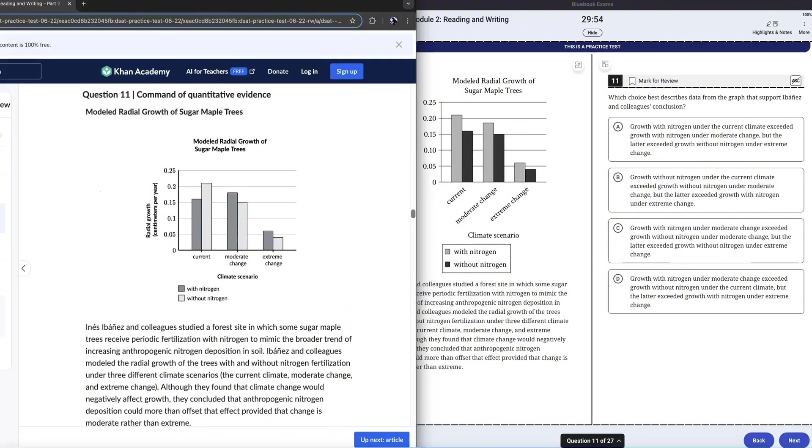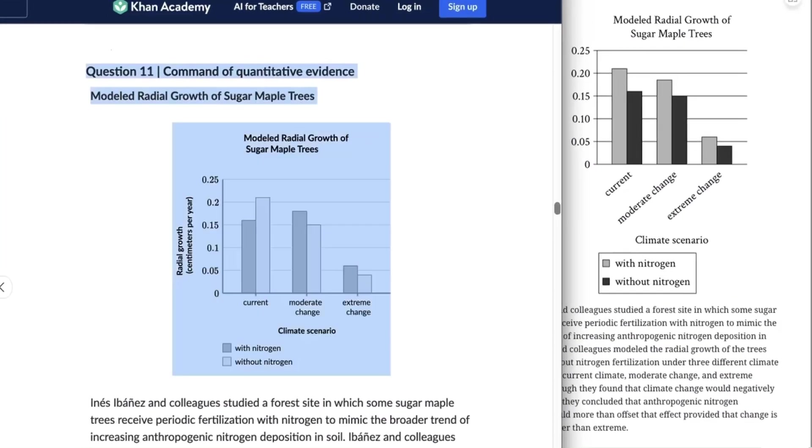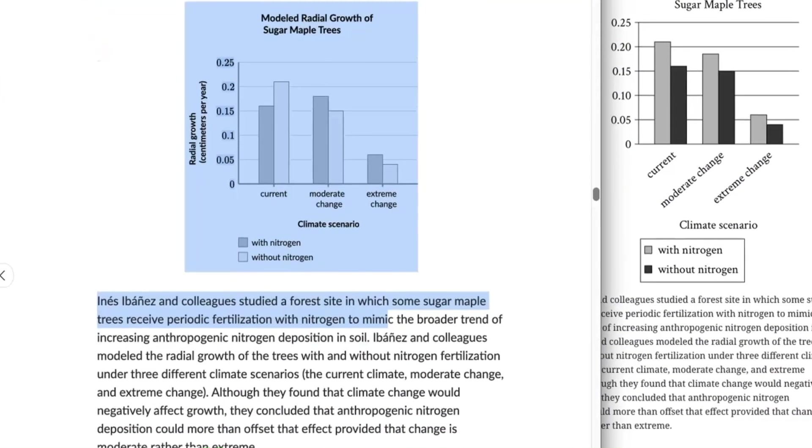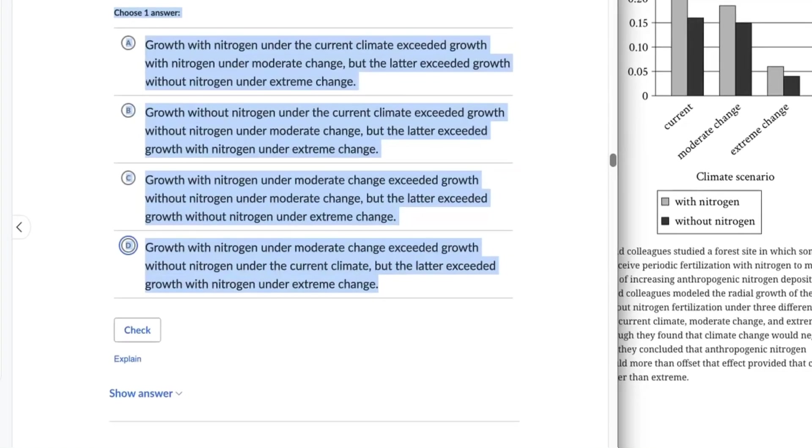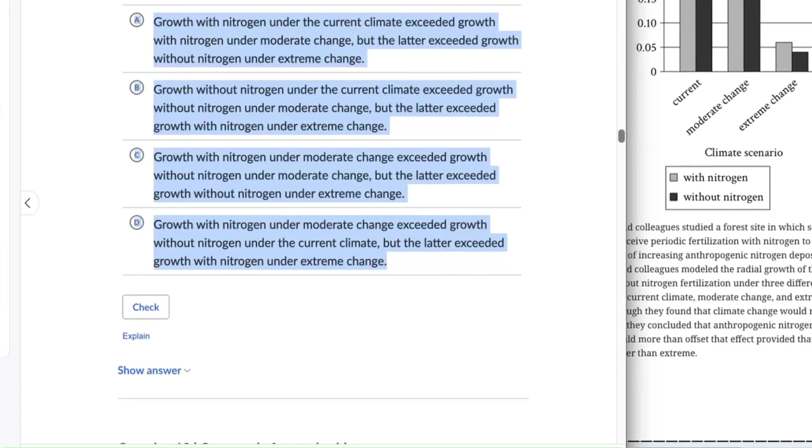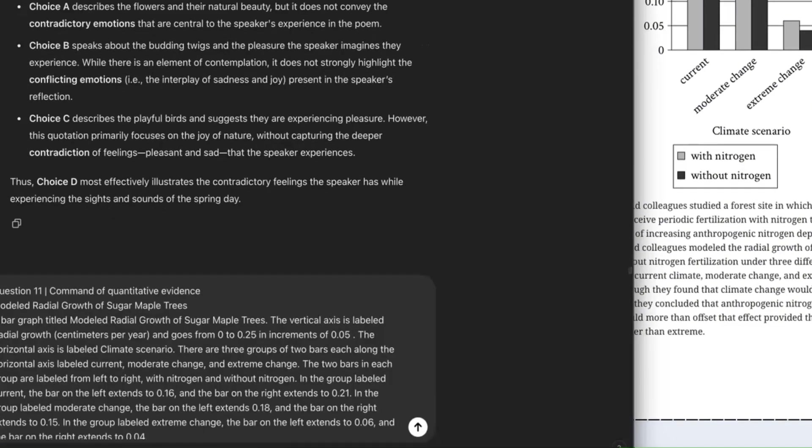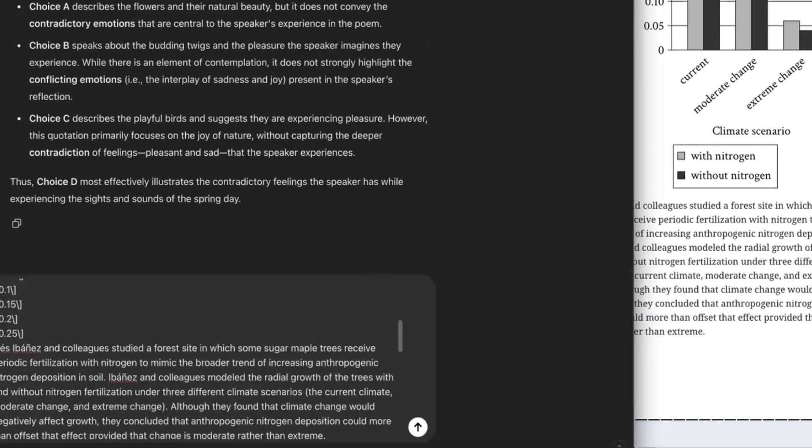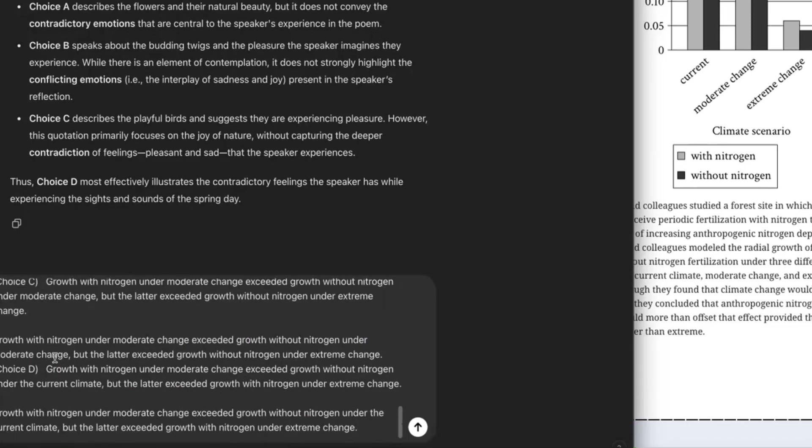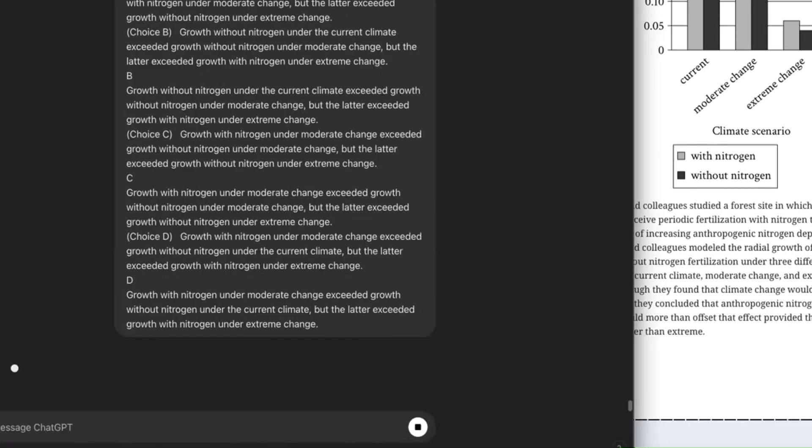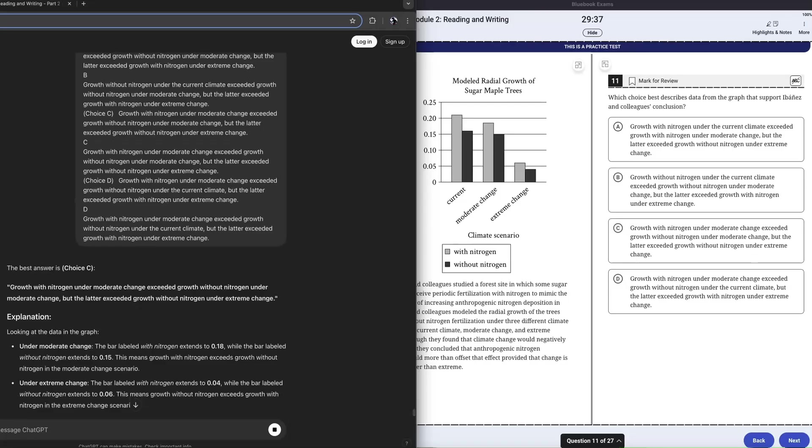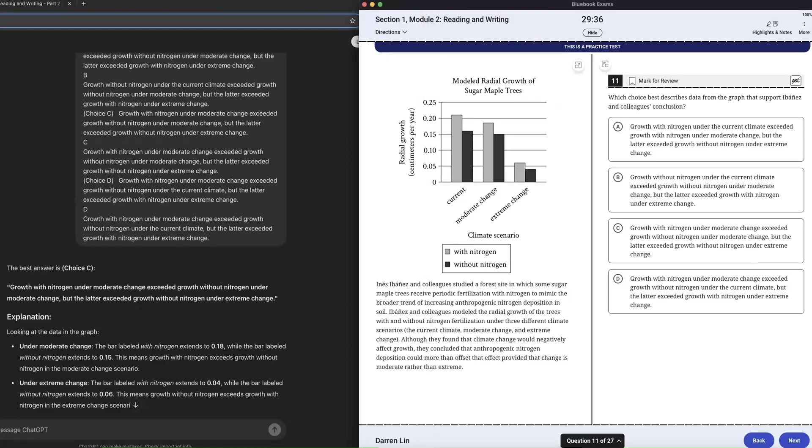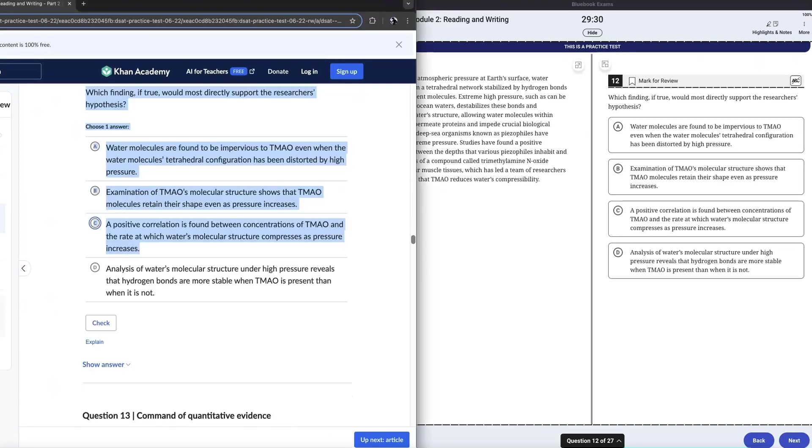So here we have a weird chart. I don't know if I can just copy and paste this in if ChatGPT can read this. Let's see what happens here. Copy. And I don't know if it pastes the thing in. So let's just see what it gives us. Giving us an answer choice of C. I don't know if we can actually interpret this chart or not, but we'll see at the end, I guess.